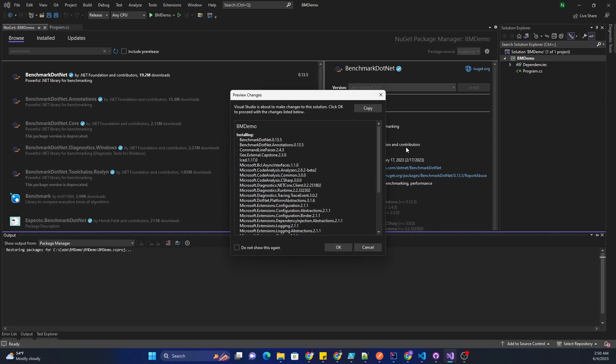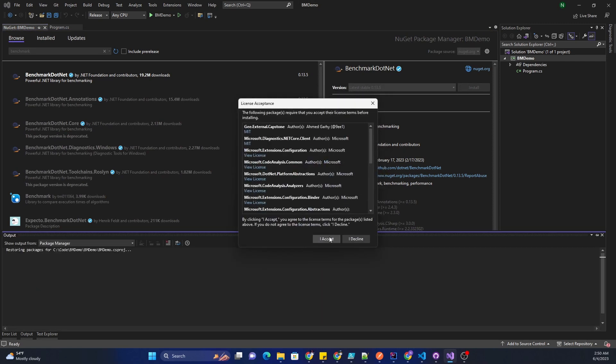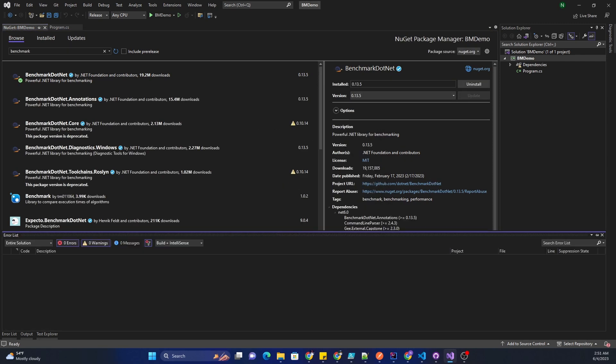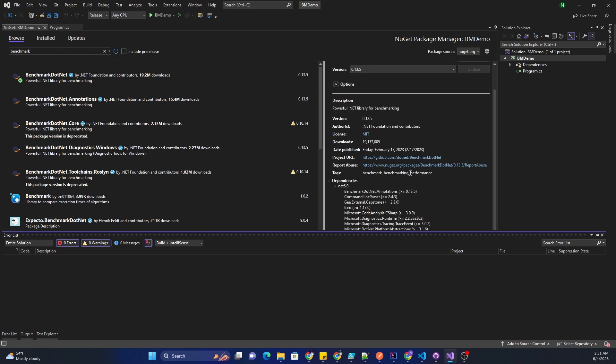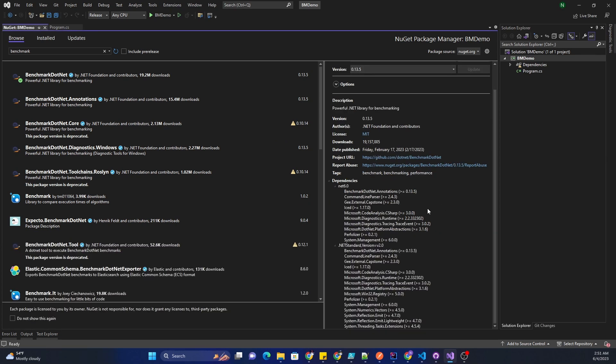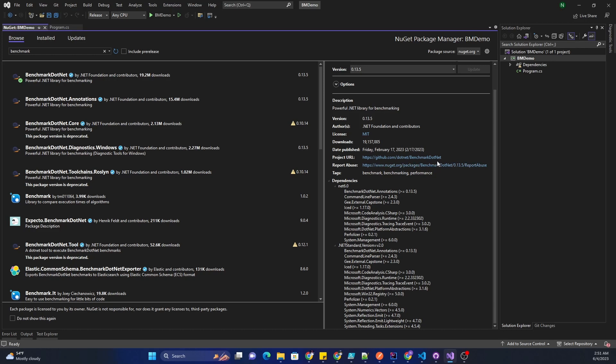I'm going to go ahead and install this NuGet package. The benchmark.net implements .NET 6 as well as .NET Standard, which means it supports different environments and frameworks for benchmarking, meaning Linux, Windows, as well as .NET legacy and newer versions of .NET.